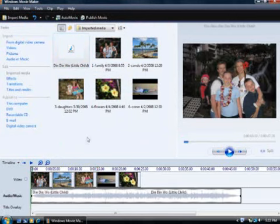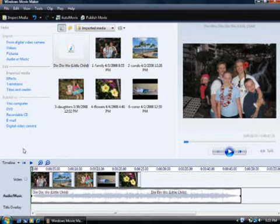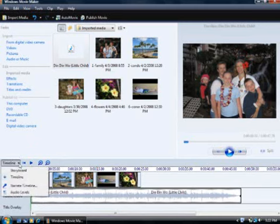Now let's add some effects. It's easiest to add effects in the storyboard view. To change to the storyboard view, click Timeline, and then click Storyboard.